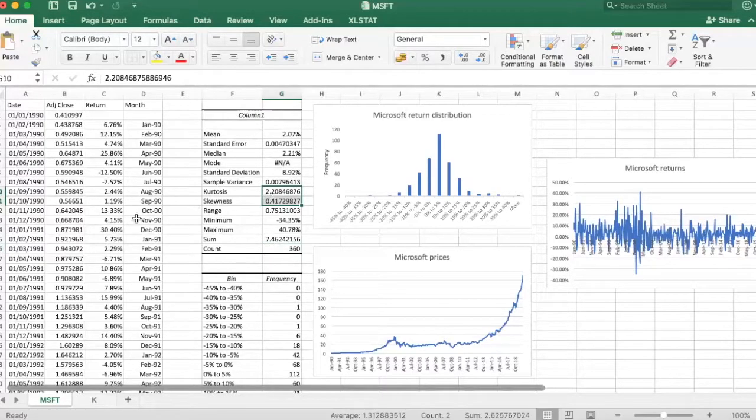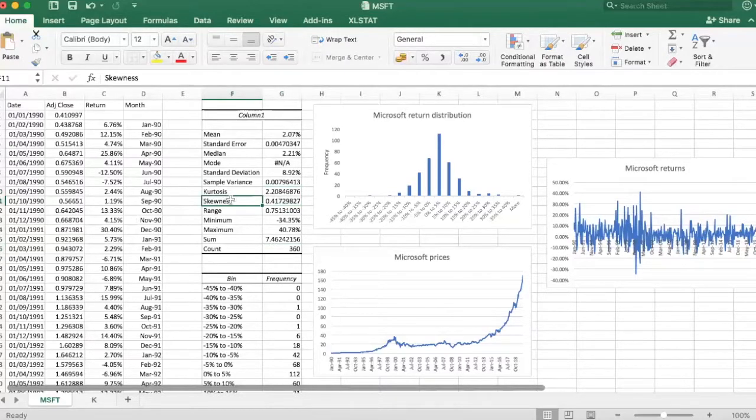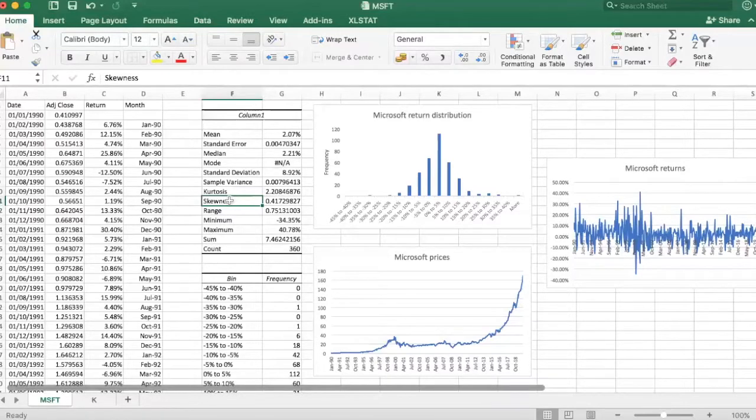And the final two metrics or statistics I would like to talk about are kurtosis and skewness. Now skewness is about the symmetry of a distribution. So if a distribution is symmetric, so if you draw an axis, a vertical axis in the middle looks exactly the same on both sides, skewness would be zero.